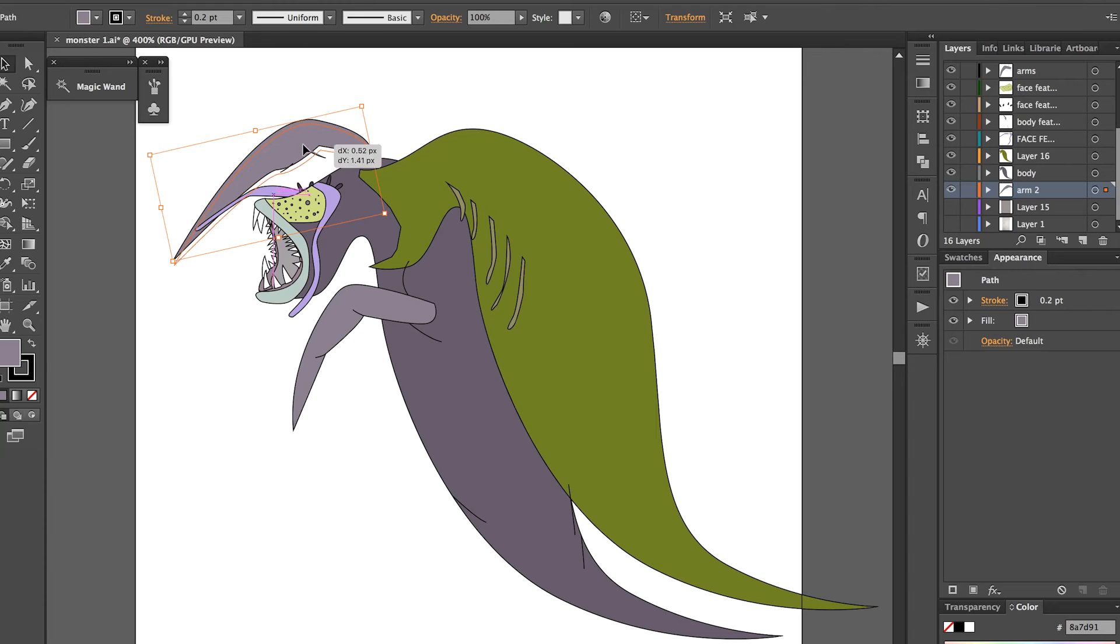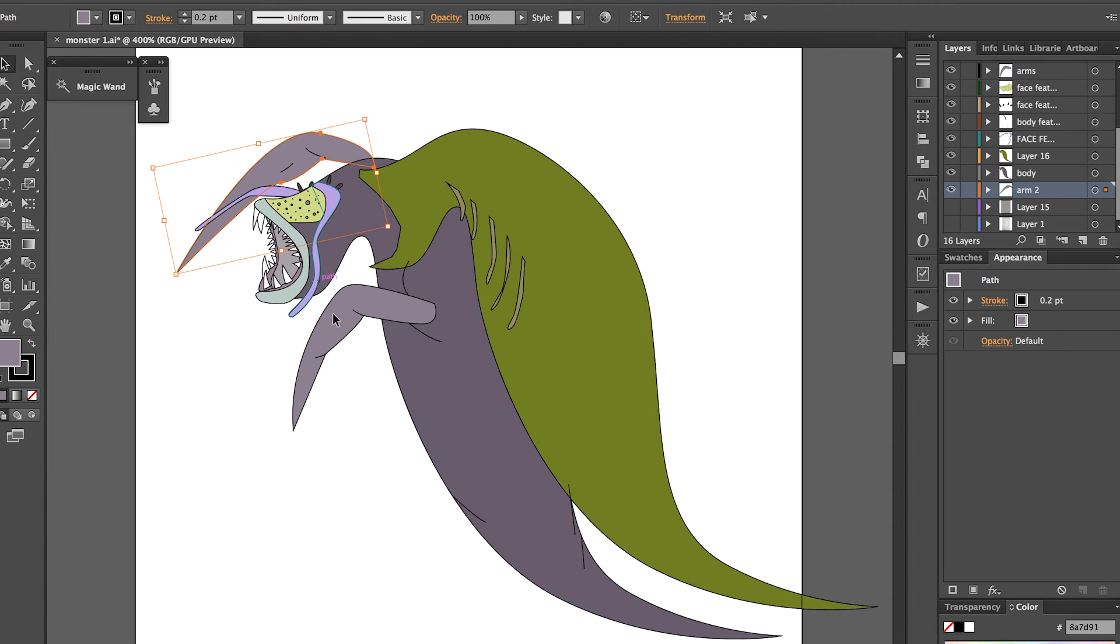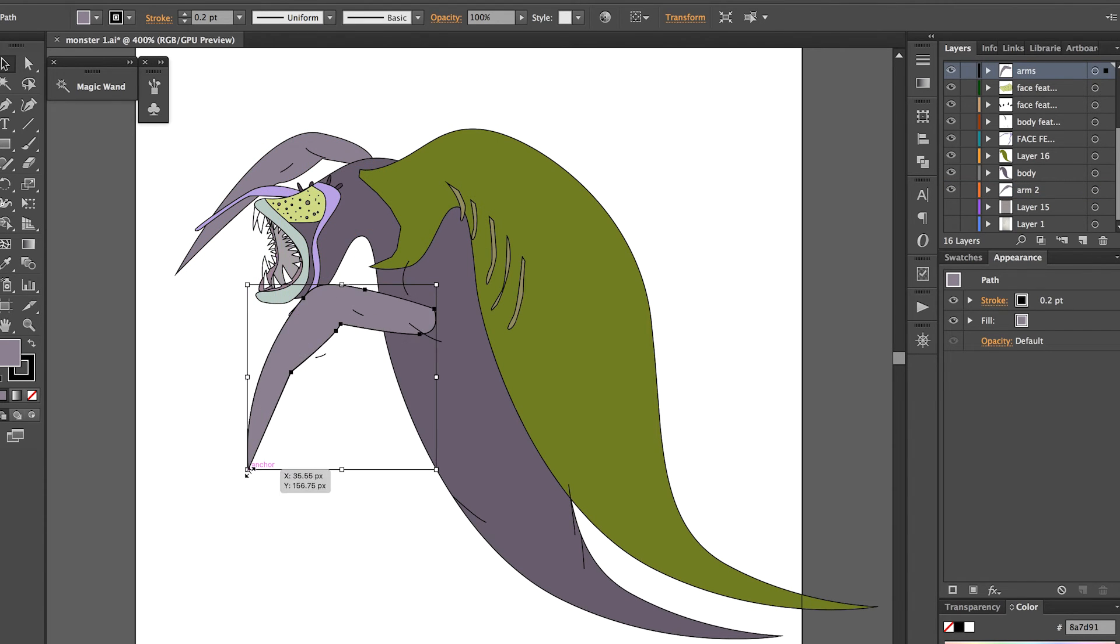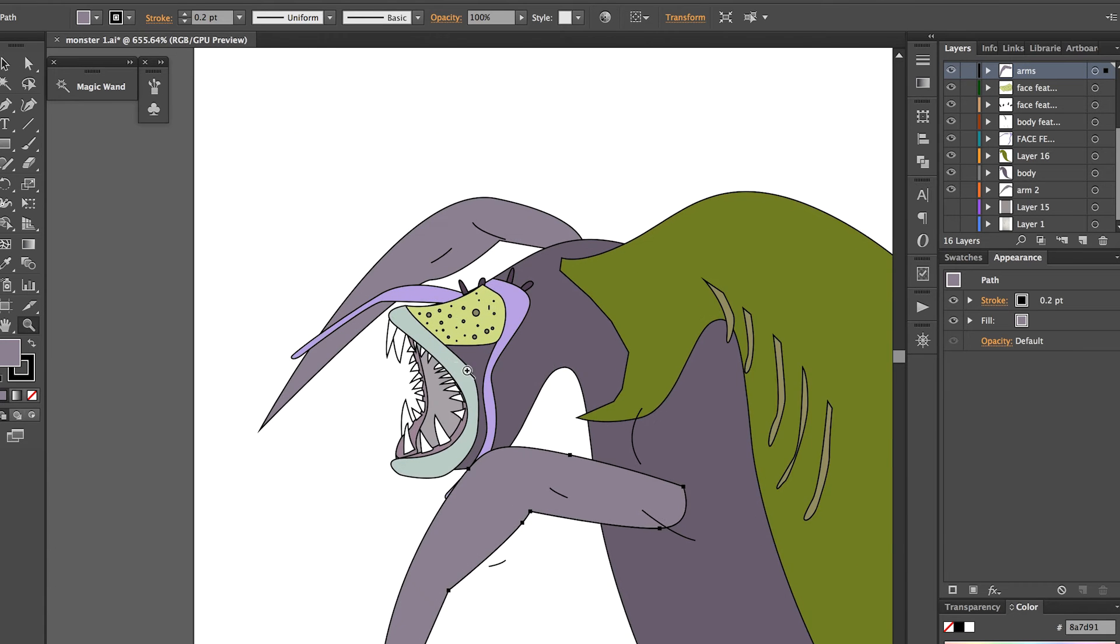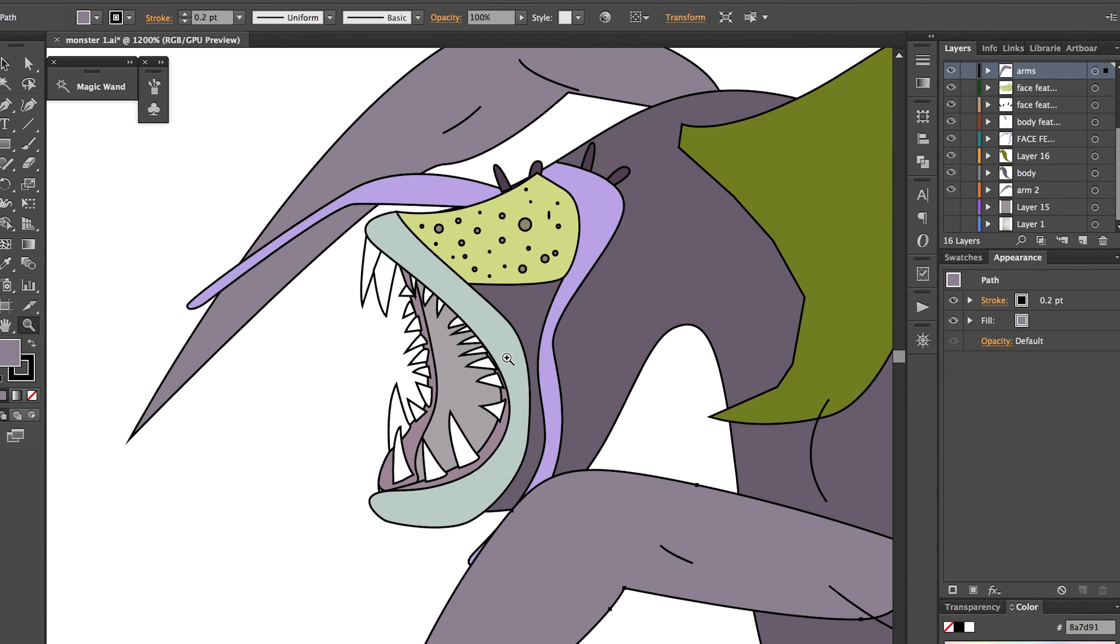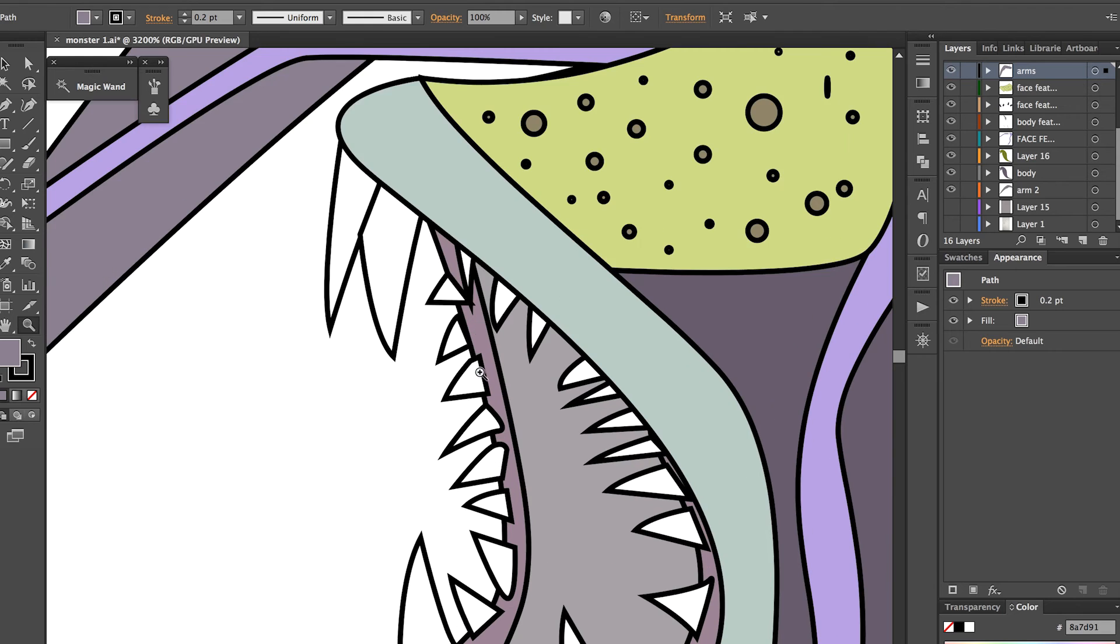When I put it into Photoshop, especially the character, I'd break it down into arms, hands, feet, legs and head in order so I could move it around when I gave it to the developers, so that the developers could move it around when they brought it into Unity.